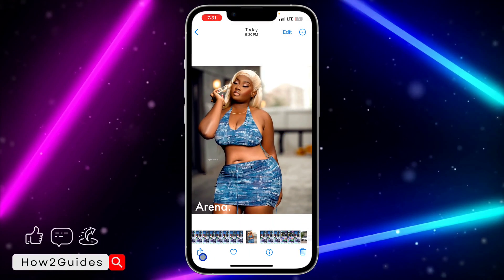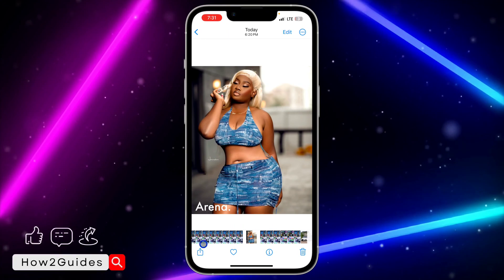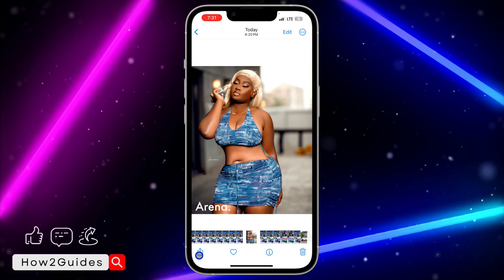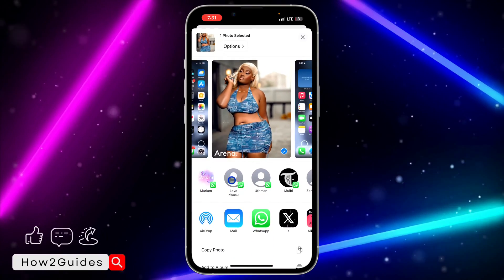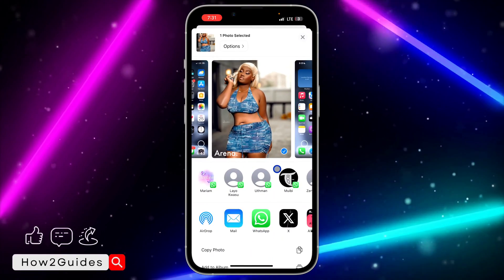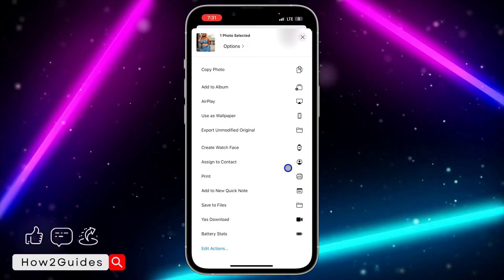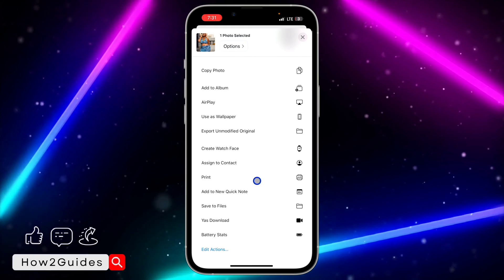You need to click on this upload icon right here. Once you click on that, scroll down and you need to select Print.